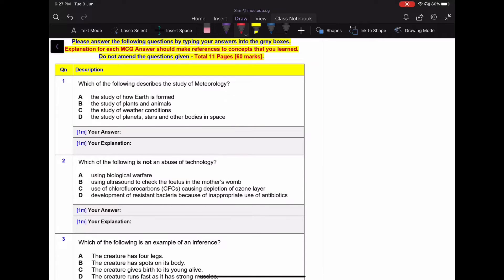Question one asks which of the following describes the study of meteorology. Meteorology — although it looks like 'meteor,' which is something that falls from space, that's not what it means. The study of planets, stars, and other bodies in space is called astronomy. But the study of weather conditions is what we call meteorology — it's the study of how weather and climate actually changes.